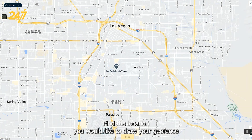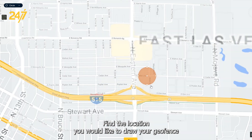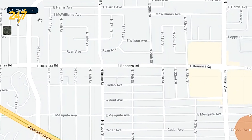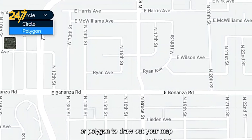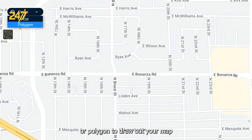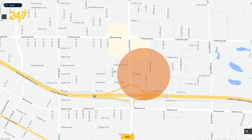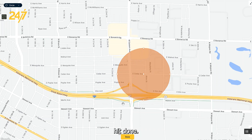Select Open Map to draw a geofence area. Find the location you would like to draw your geofence. From there, you can either use a circle or a polygon to draw out your map. Once you have created your geofence, hit Done.